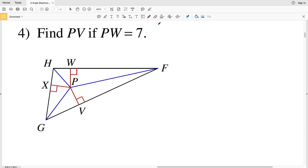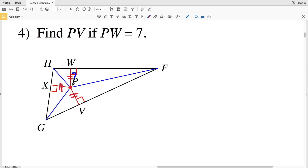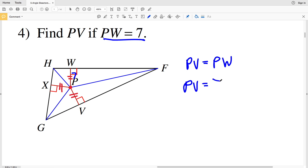For number 4, we need to find PV if PW equals 7. PW is the given segment equal to 7. Since P is the intersection of all the angle bisectors, PW is congruent to PX and also congruent to PV — P is the same distance from segment HF as from GF and HG. Therefore PV equals 7.